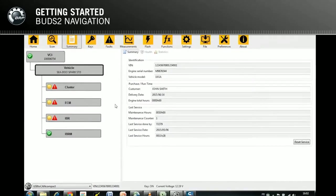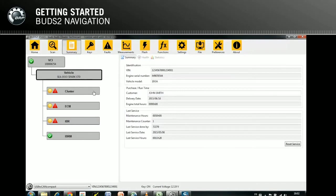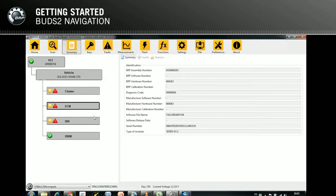The dashboard, always shown in the left part of the window, visualizes an overview of the connected BUDS2, the vehicle, and its modules. An element like VCI, vehicle, or module can be selected by clicking on it. As a result, BUDS2 will show information about the selected element.